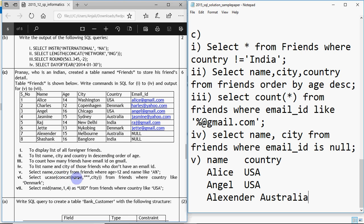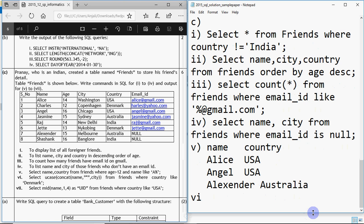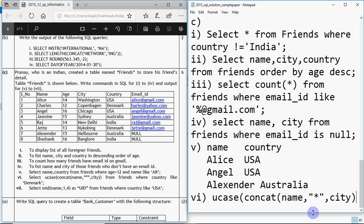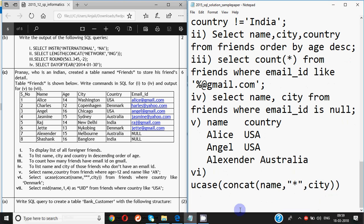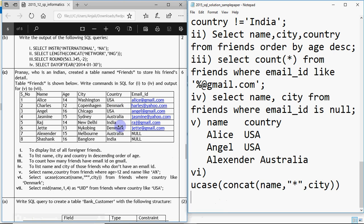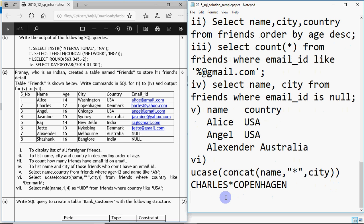Query 6: SELECT UCASE(CONCAT(name, '*', city)) FROM friends WHERE country LIKE 'Denmark'. UCASE displays in capital letters, CONCAT joins name, a star sign, and city. We need records where country is Denmark — that's Charles from Copenhagen and Jete from Nykobing. So output is: CHARLES*COPENHAGEN and JETE*NYKOBING — everything in capitals with the star between name and city.